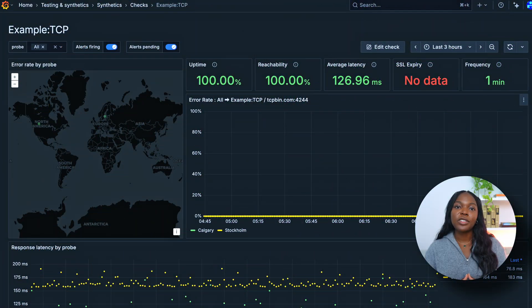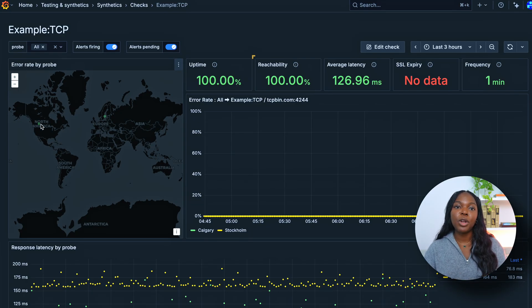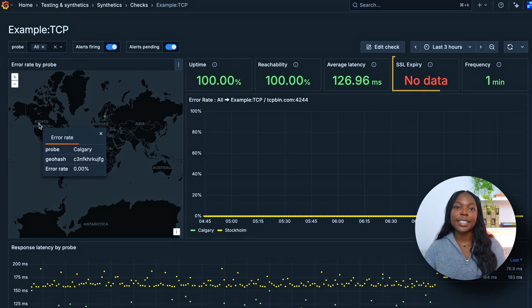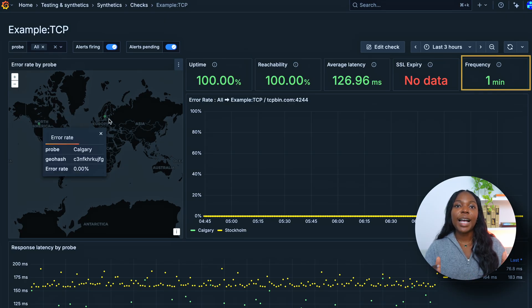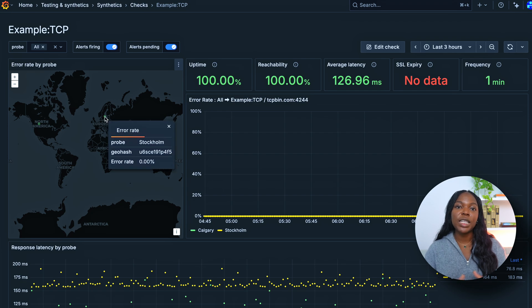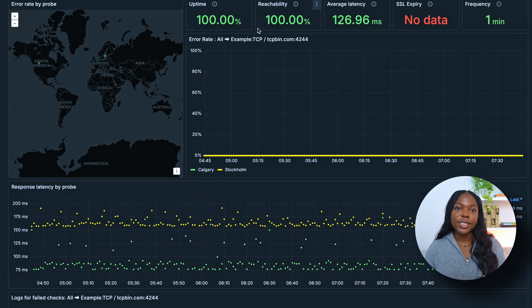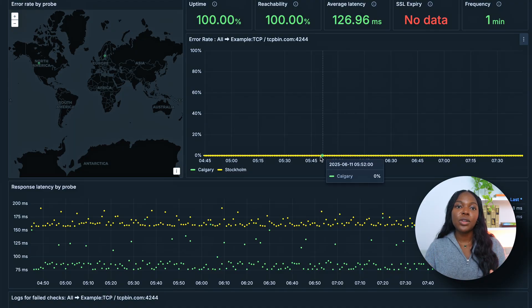Each synthetic monitoring check includes a pre-configured dashboard that offers key insights into your selected synthetic monitoring tests. The dashboard provides metrics such as uptime, reachability, average latency, SSL chain expiry, and frequency. As you scroll through the dashboard, you'll also find additional charts that offer deeper visibility. Additionally, you can see response latency by probe location. All the data and visualizations are updated in real time as the test continues to run, allowing you to have continuous performance monitoring and faster issue detection.